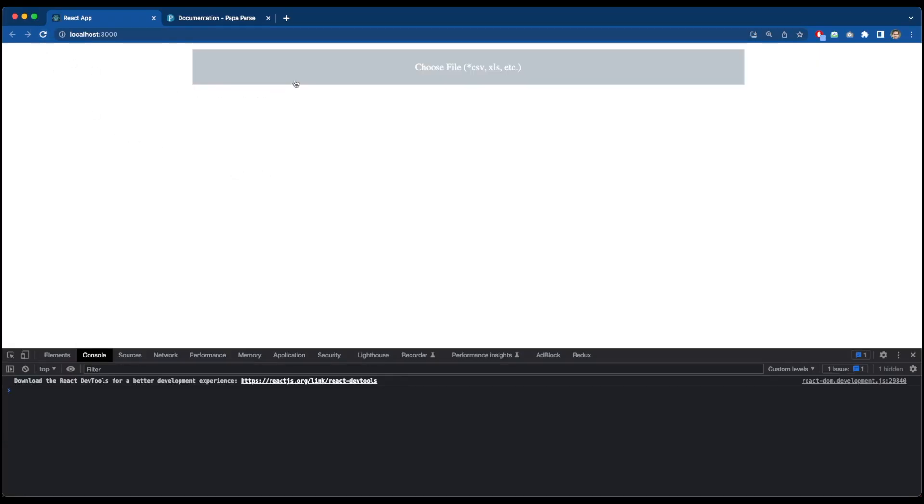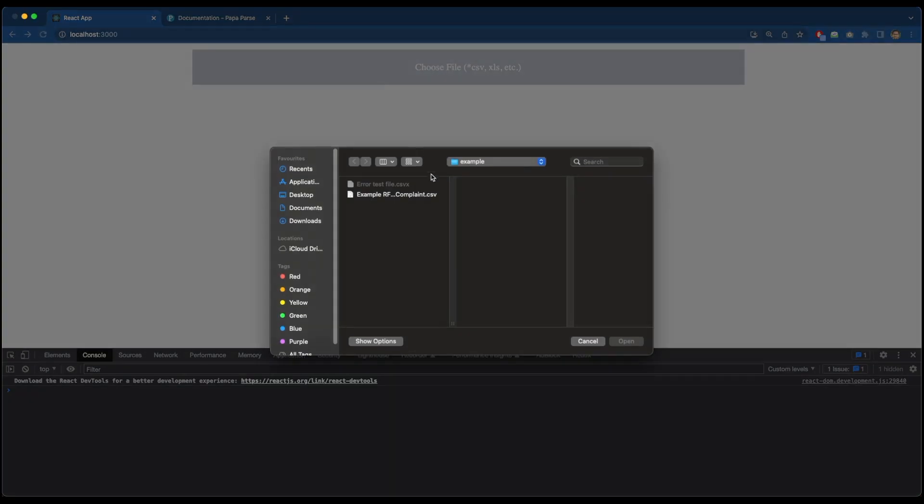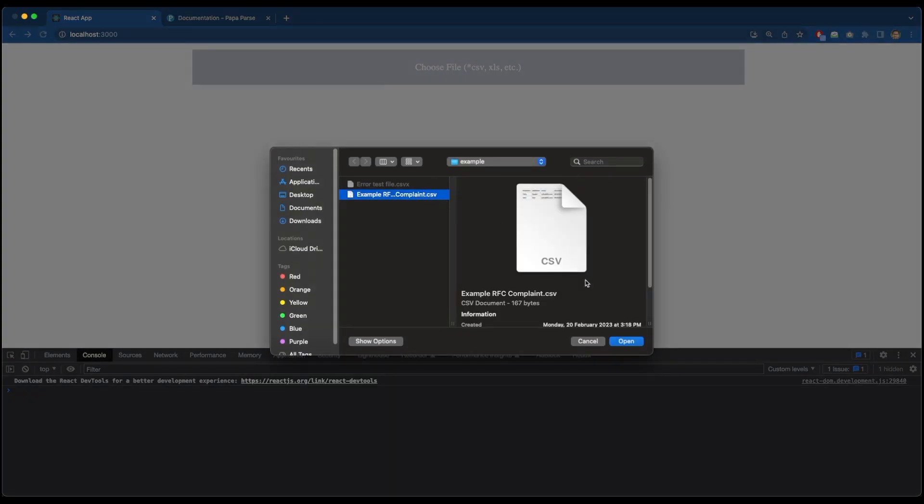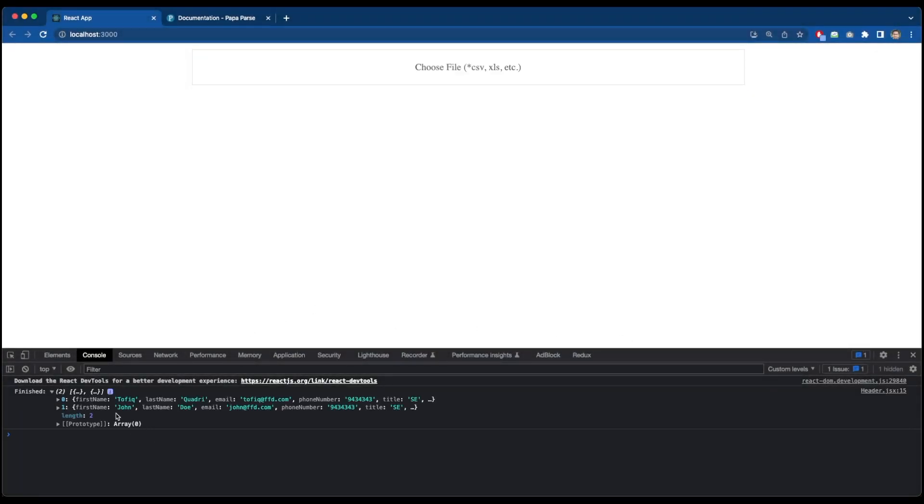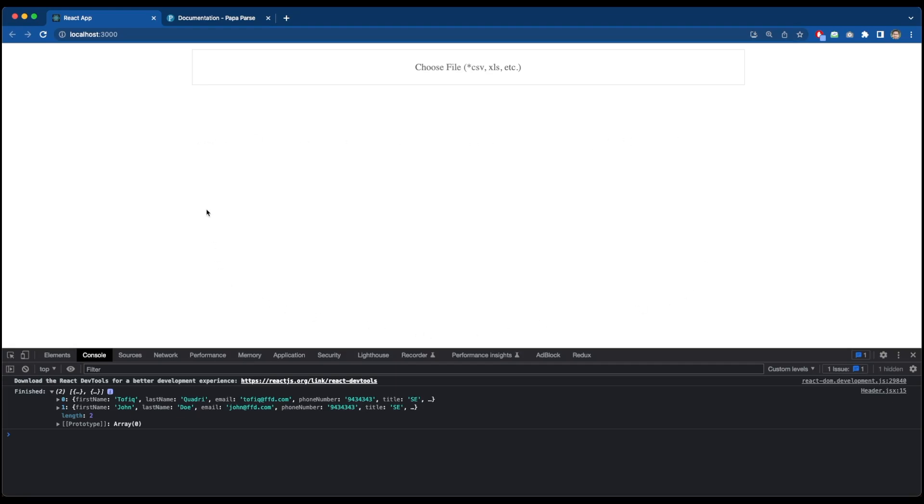You can see our headers are now our keys as well as our each row after the header is now a separate value. So in this way, you can easily parse your file in JSON format or in the format of arrays. So that's it for this video and in our next video, we will prepare the UI in order to show a table and show this data over there.